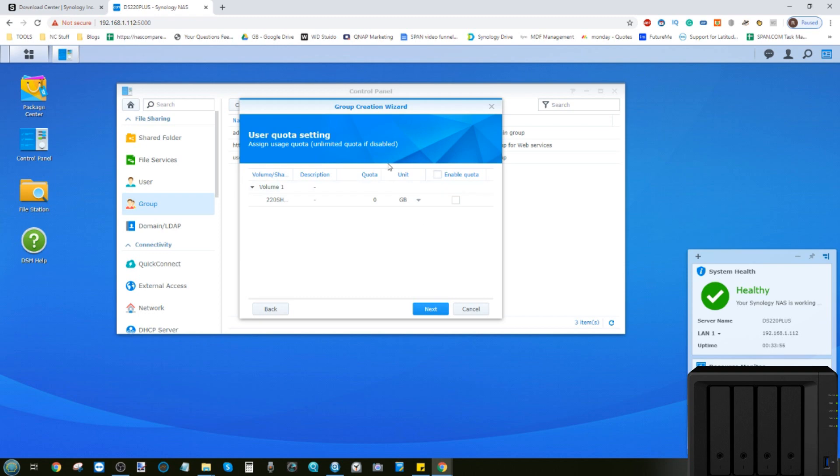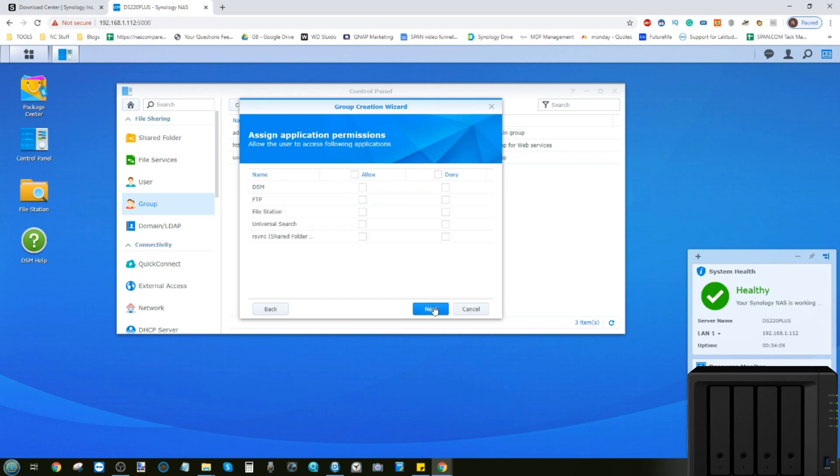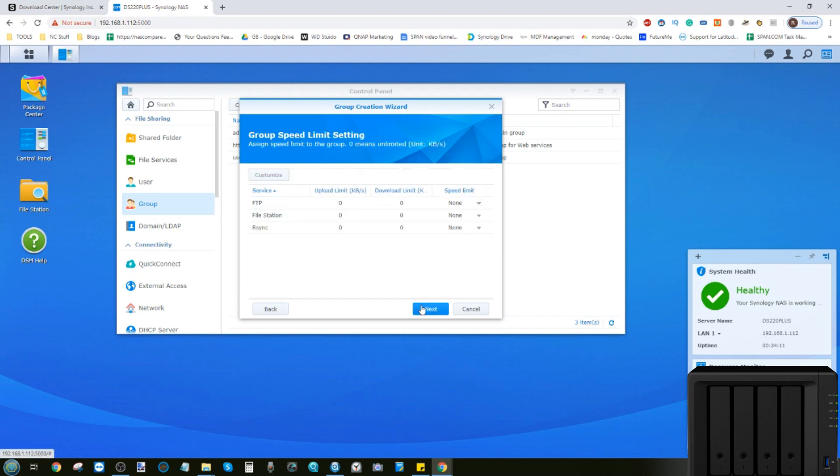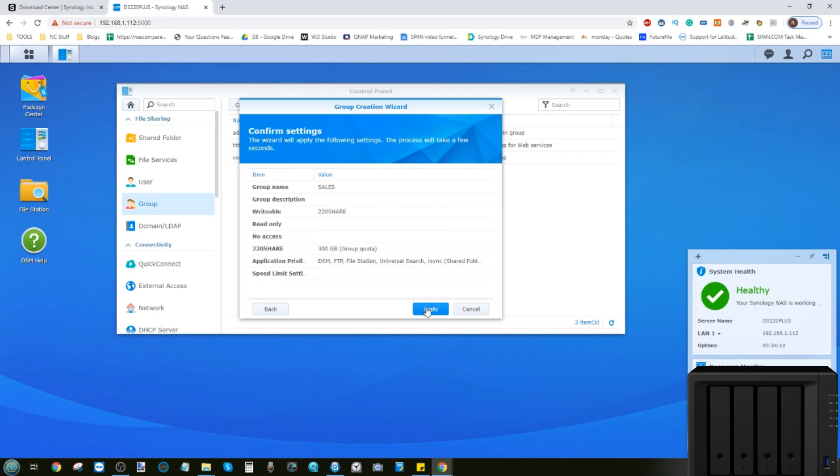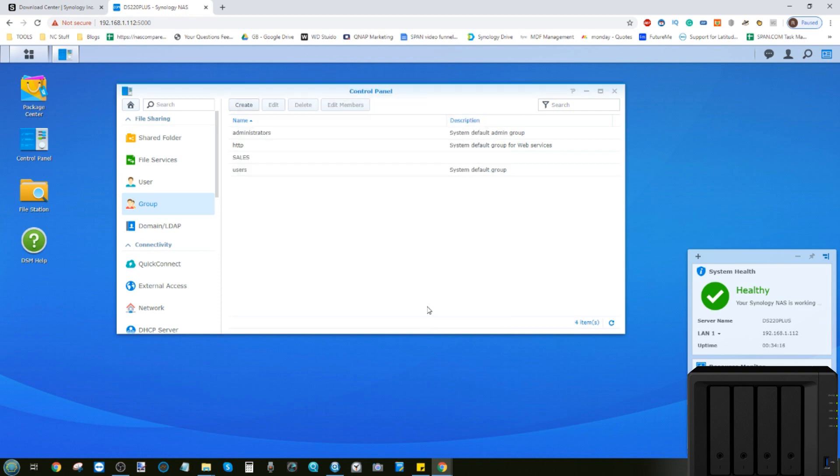We'll give this group a limitation of, let's have a look, we'll enable a quota of 300 gigabytes. We'll allow them to access pretty much everything. And we can assign them to have no speed limits whatsoever. Now we've created the group sales.